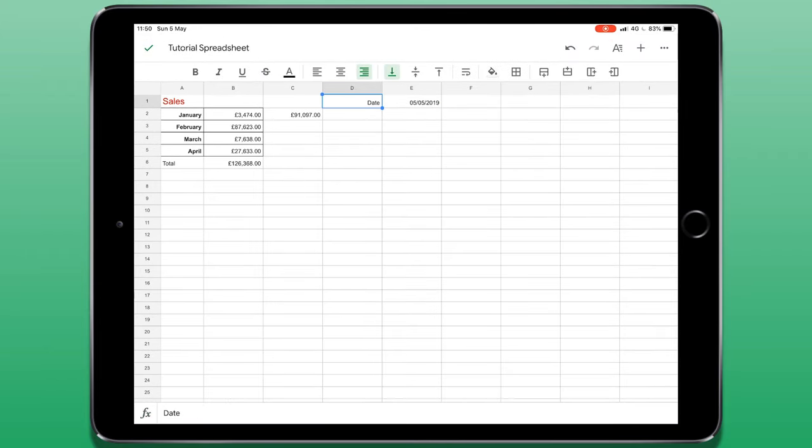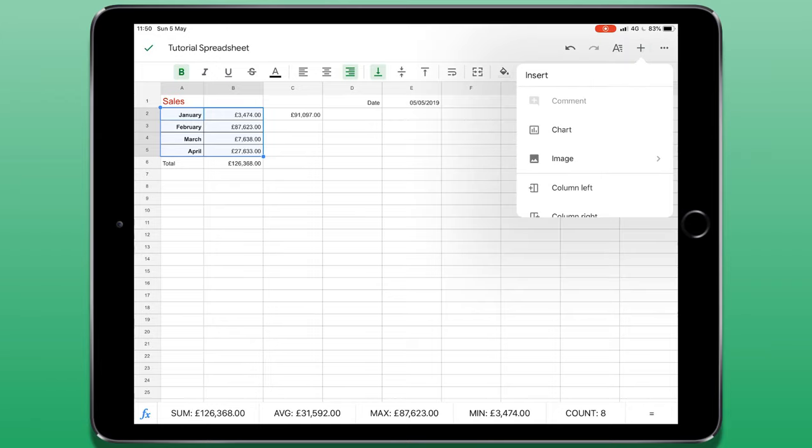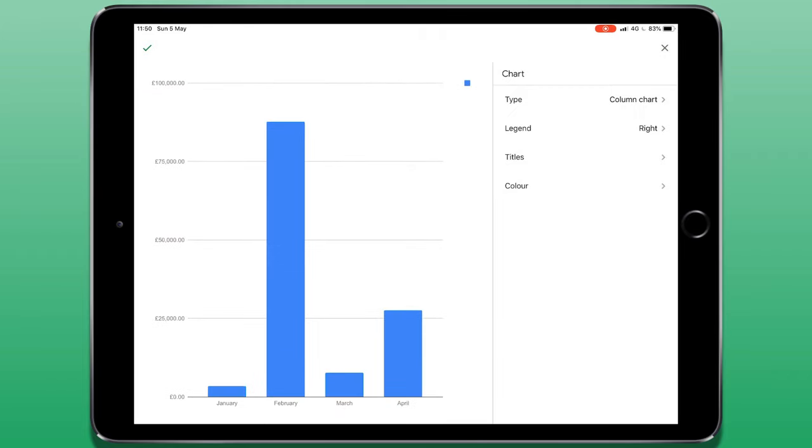Now, I'm going to show you how to create a chart using the data that you've put onto your spreadsheet. I'm going to select the table that I've created. And from here, I can tap the plus icon in the top right corner of the screen. If I choose chart, it will take that selection and create a table for me automatically.